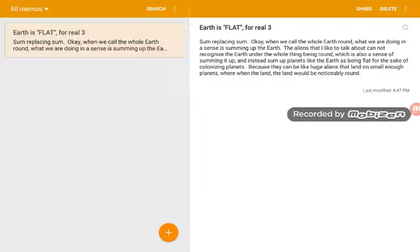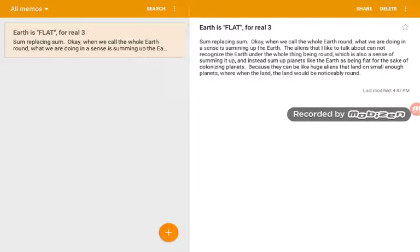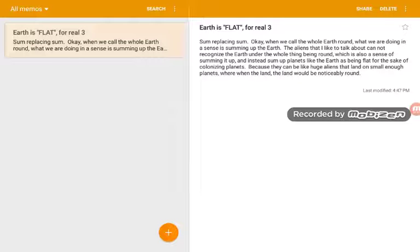Okay, when we call the whole Earth round, what we are doing, in a sense, is summing up the Earth. The aliens that I like to talk about cannot recognize the Earth under the whole thing being round, which is also a sense of summing it up. Instead, sum up planets like the Earth as being flat for the sake of colonizing planets. Because they can be like huge aliens that land on small enough planets where when they land, the land would be noticeably round.